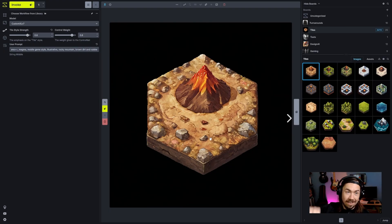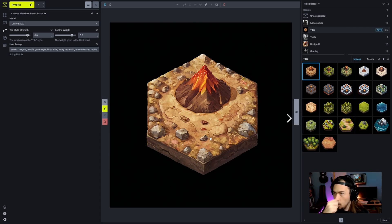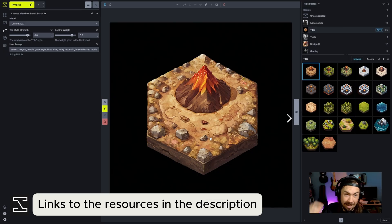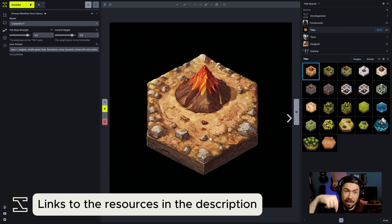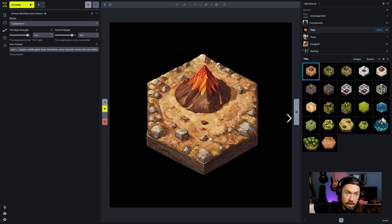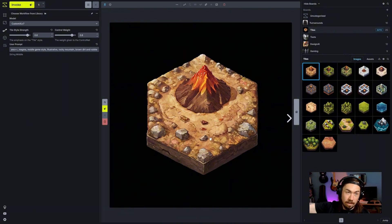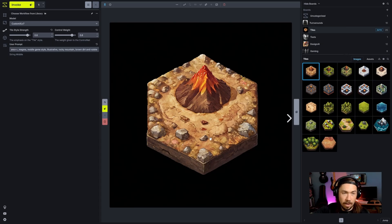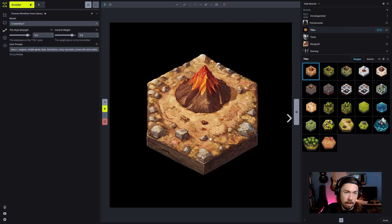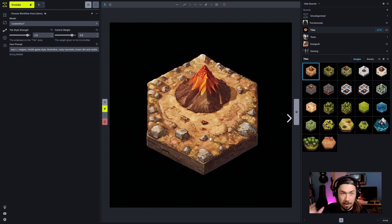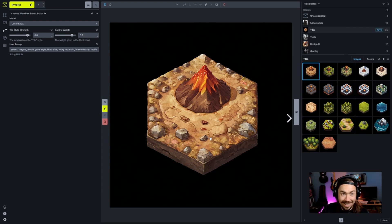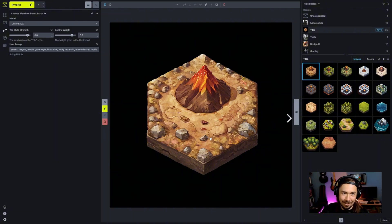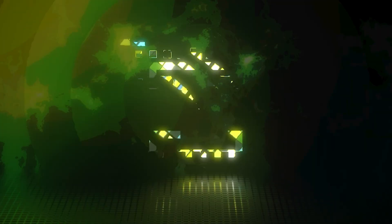When this video goes live, those people watching on YouTube are going to have a link in the description below to the workflow library on our website, which will have a tile workflow and a link to download the tile LoRa that I have trained here. Just as an example, so you can play around with what we did today, this exact workflow, this exact tool that we just built here today in your own Invoke Studio. Hopefully you find it useful. It was fun to do this session today. We'll see you next time. Take care, everybody. Bye.